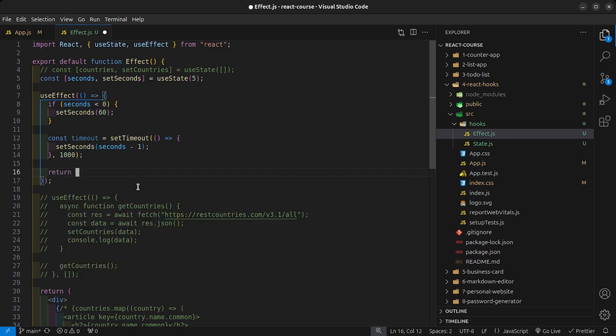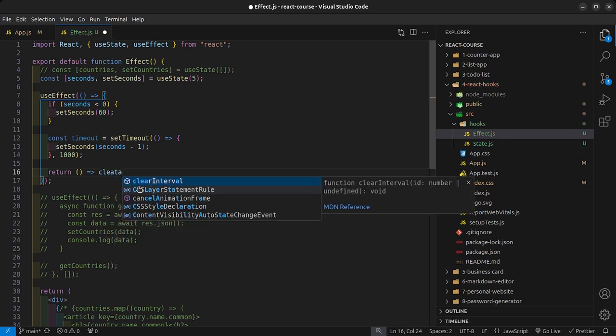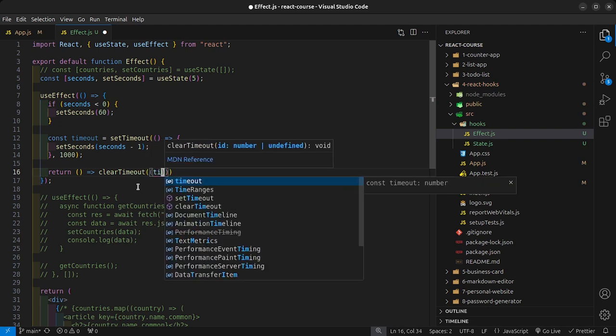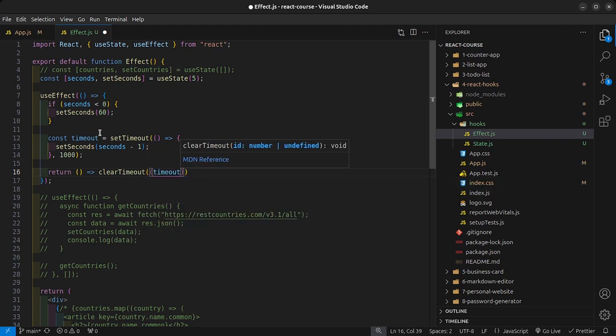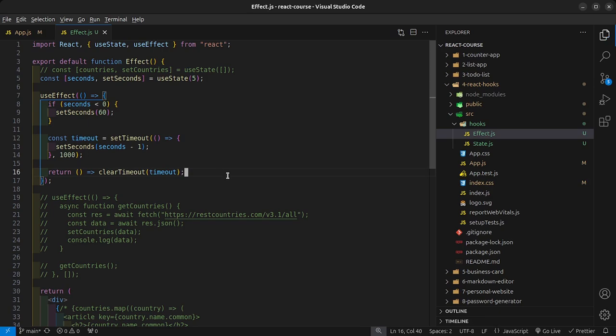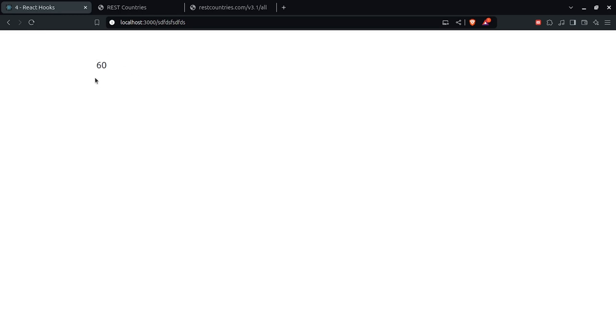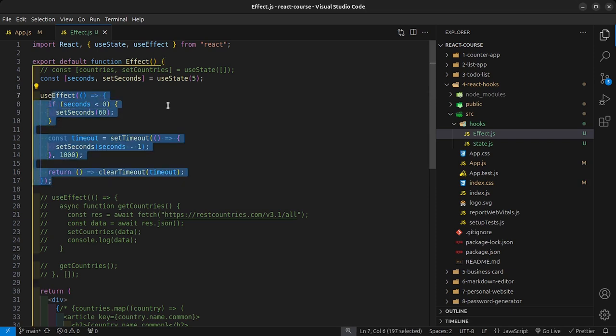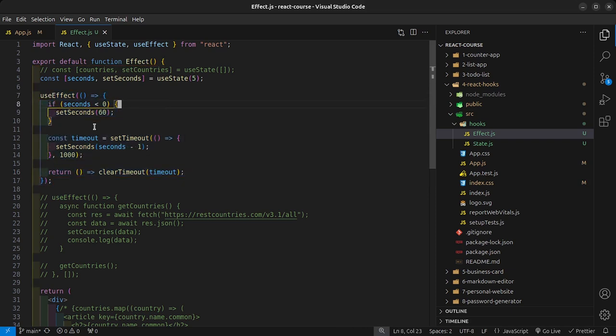How we fix that is by adding what is called a cleanup function. Whenever you're adding an event listener or a timer in your useEffect, you need a cleanup function. It looks like this: we simply say return, then clearTimeout, passing in our timeout variable. Now our useEffect is clean — the timer counts down and when the component finishes mounting the useEffect breaks and won't cause an infinite loop or memory leak.